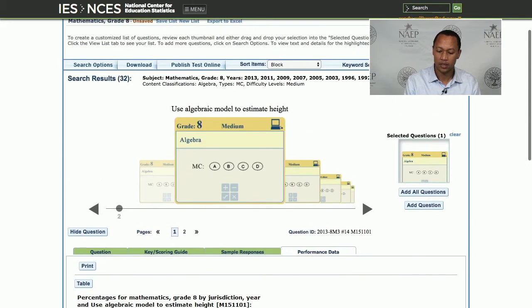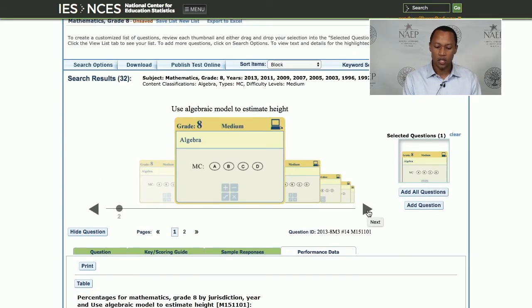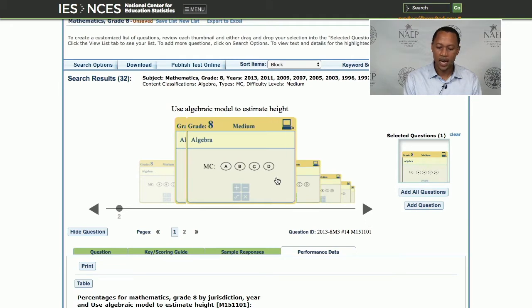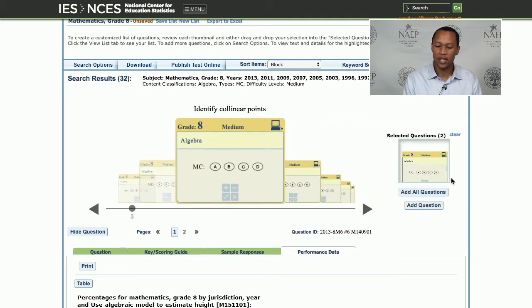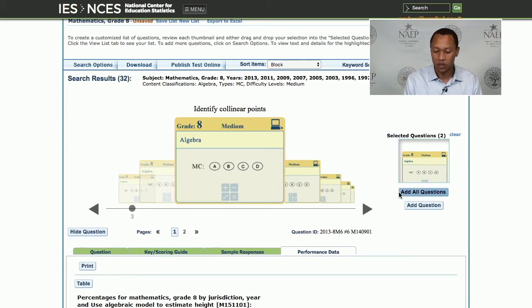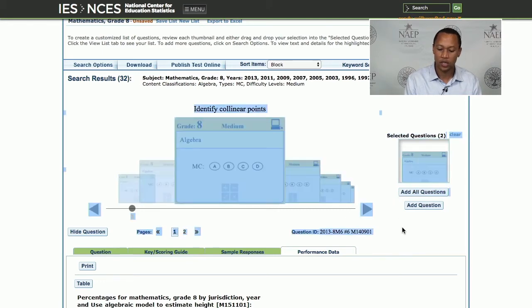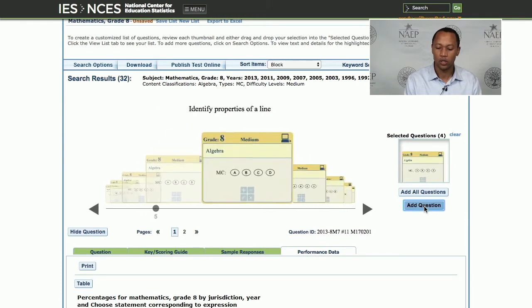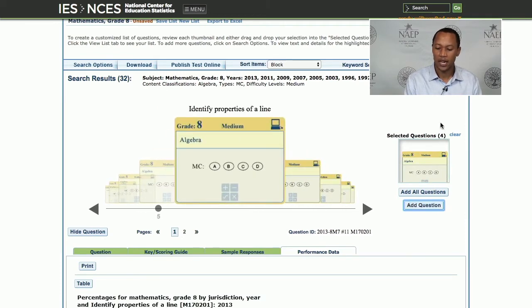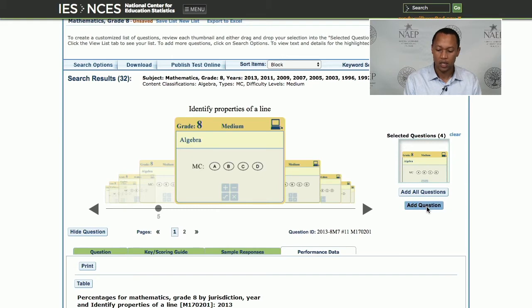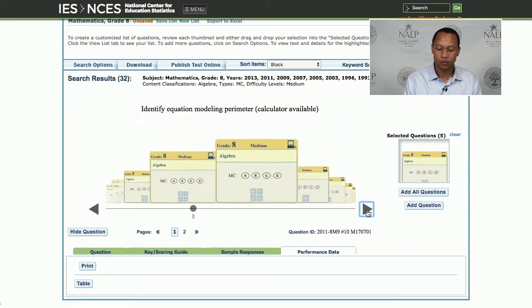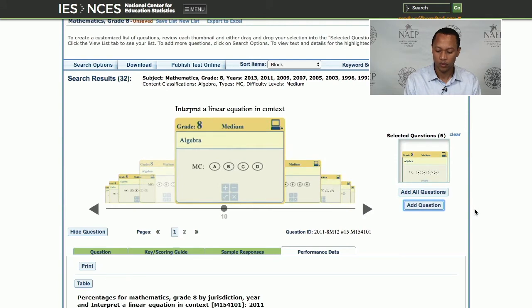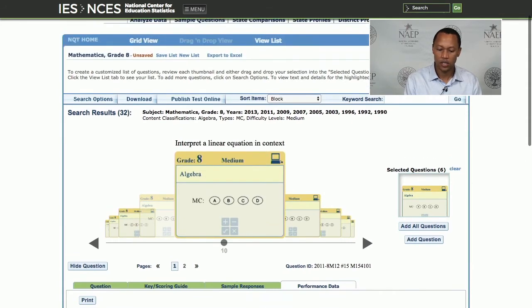Going back to the adding questions function — you can drag the item over to your question bank. In order to use this feature, you need to have created an account. You can push the button to add all questions at once, or after viewing a question you can just click "Add Question" if you don't want to do the drag-and-drop. My questions are adding up — I now have six questions in my bank.